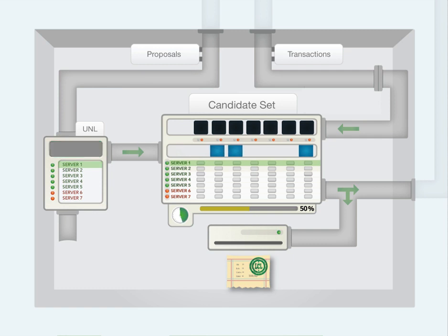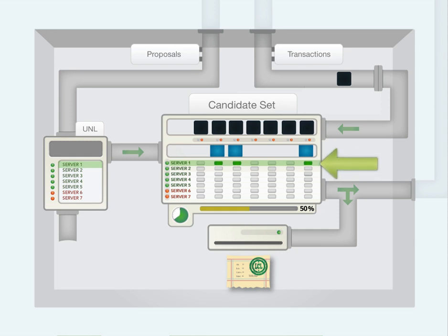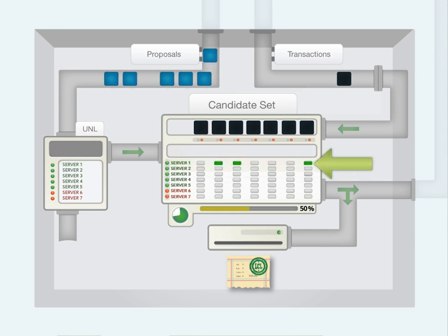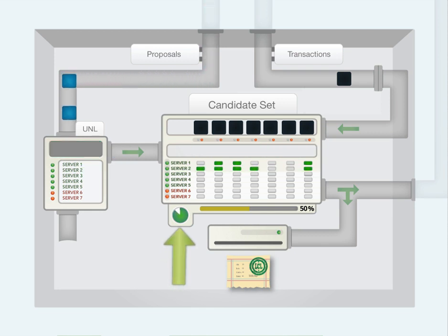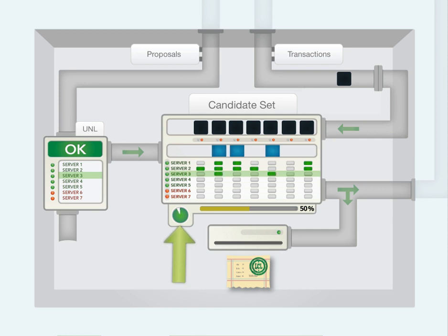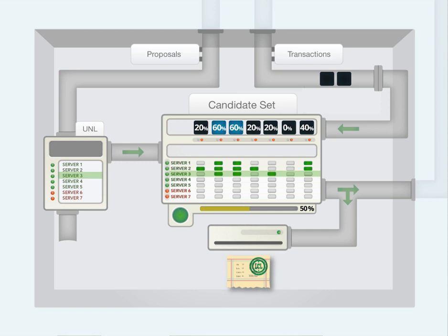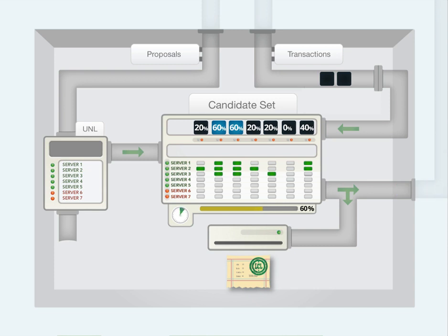The transactions in the incoming proposals are compared against its candidate set. When a transaction in an incoming proposal matches a transaction in the candidate set, that transaction receives one vote. The server continues to check the incoming proposals against the candidate set until a timer expires. At this point, the server takes transactions that have received at least a 50% approval rating and packages them into a new proposal. This proposal goes out to other servers across the network.